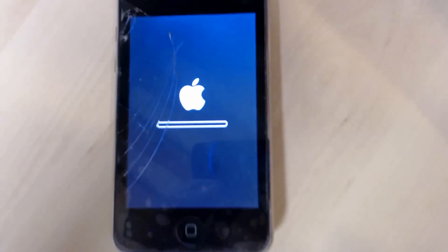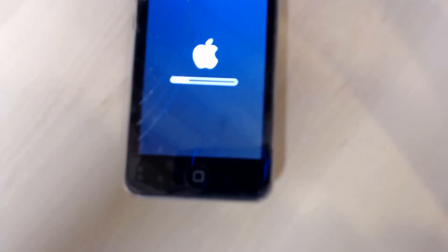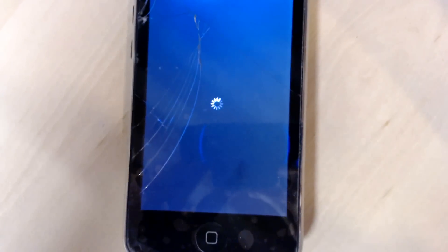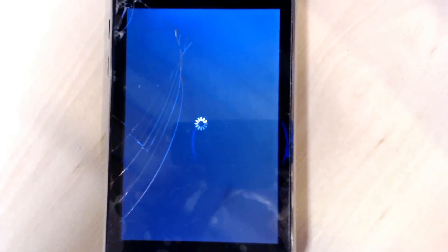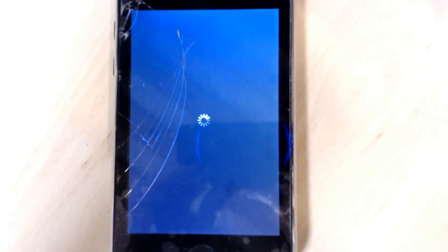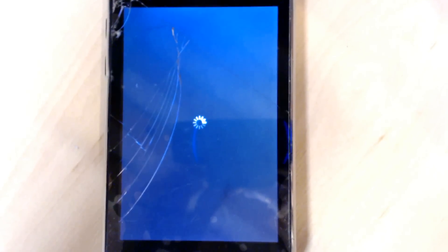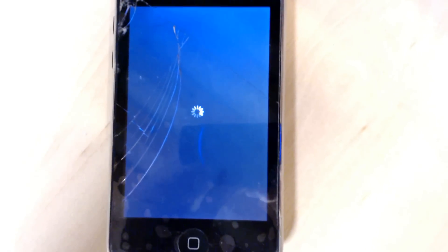So it should take a couple of minutes. Currently mine's jailbroken so it might take a while, but hopefully it should work quite quickly. Let's wait for that to load. Hopefully that will load any minute now. Sorry about the delay — and obviously it's booting there.